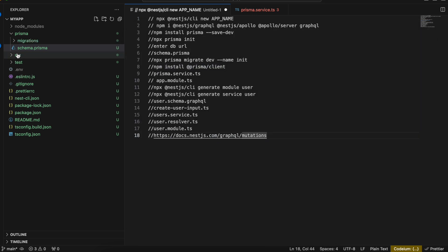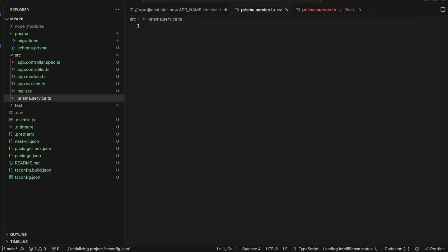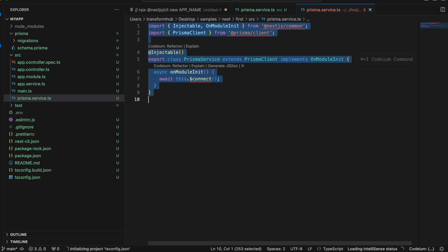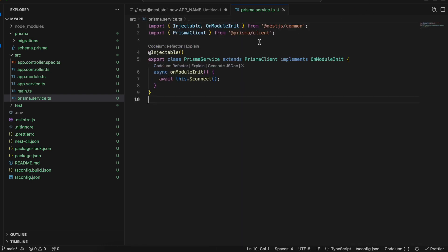Once migration is done, I'll install the Prisma client with: npm install @prisma/client. Next, inside src we have to create a file called prisma.service.ts. I'll copy the initialization code from the NestJS documentation and paste it there — this is how we initialize Prisma.